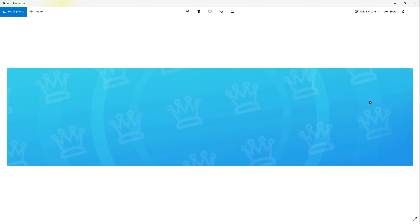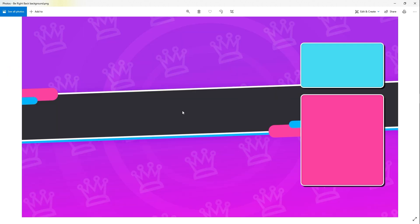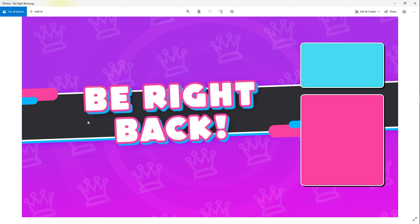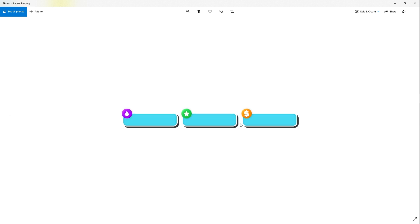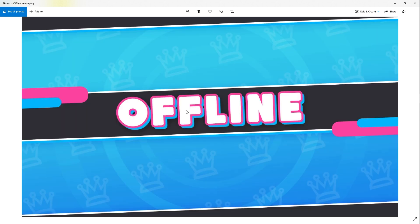This is the banner, the Twitch banner. Here you're going to have a background for the be right back screen, and then this is the be right back screen. Here you have your camera overlay. This is the intermission screen. This is transparent, so you only have to put your camera behind it.